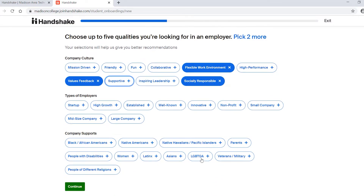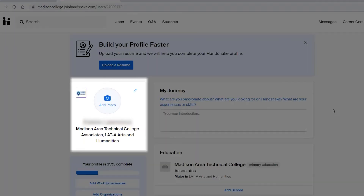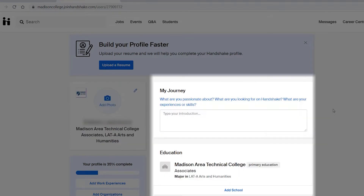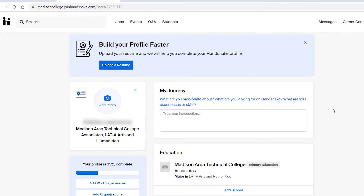After doing this, you will be taken to your profile. Add a picture, more skills, and your resume to get job suggestions that match your needs.